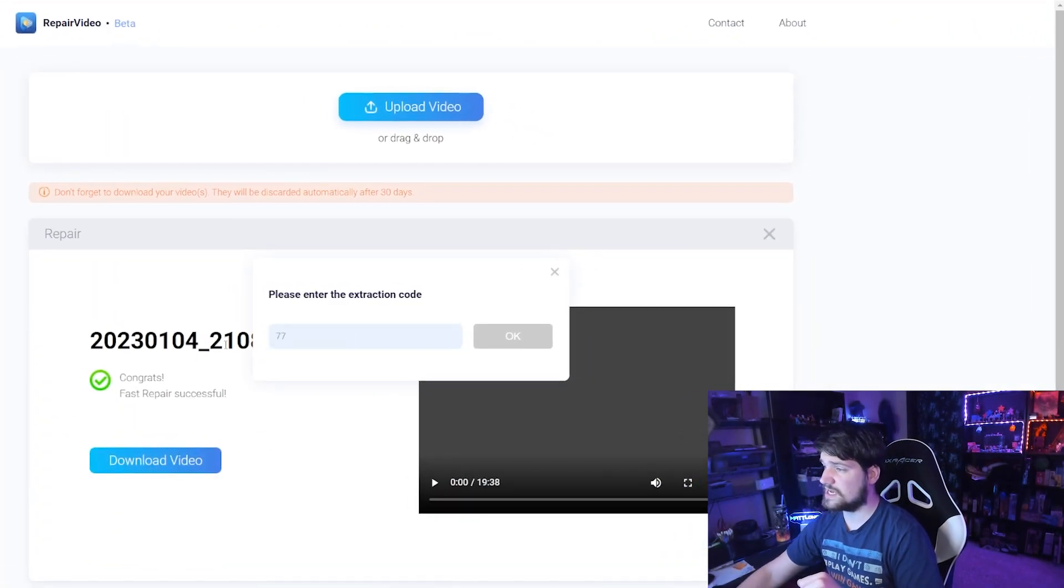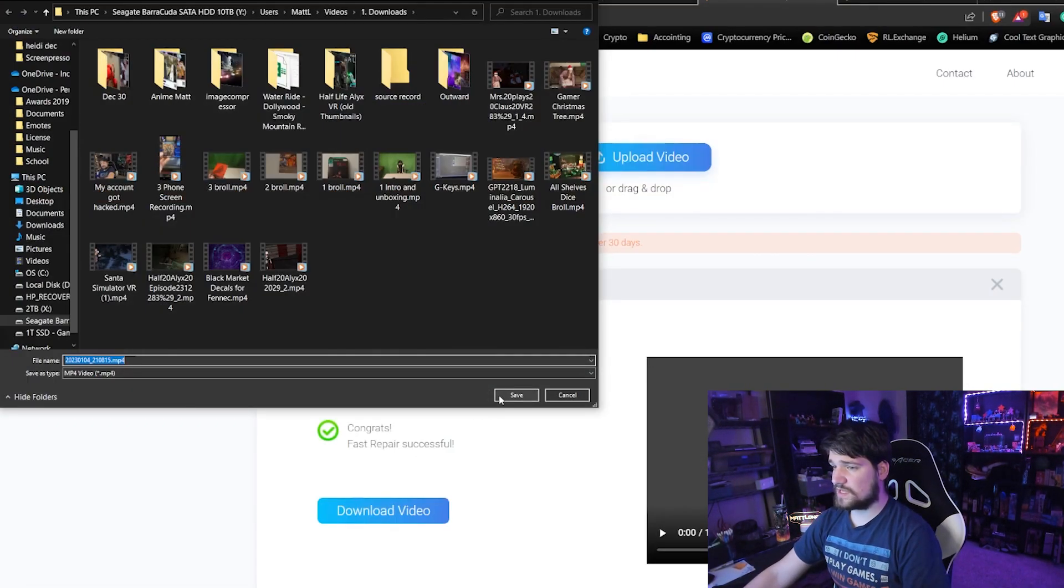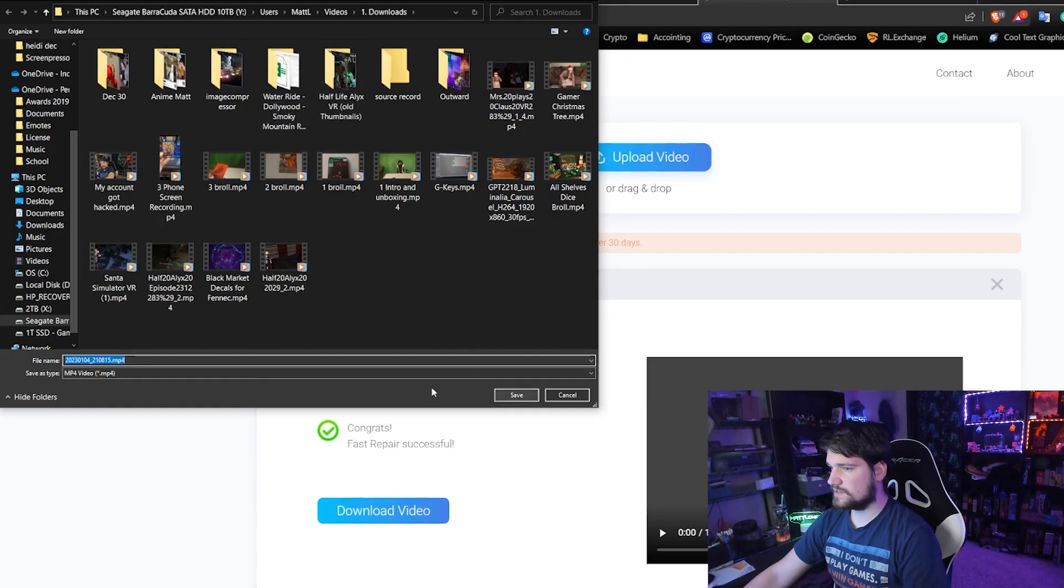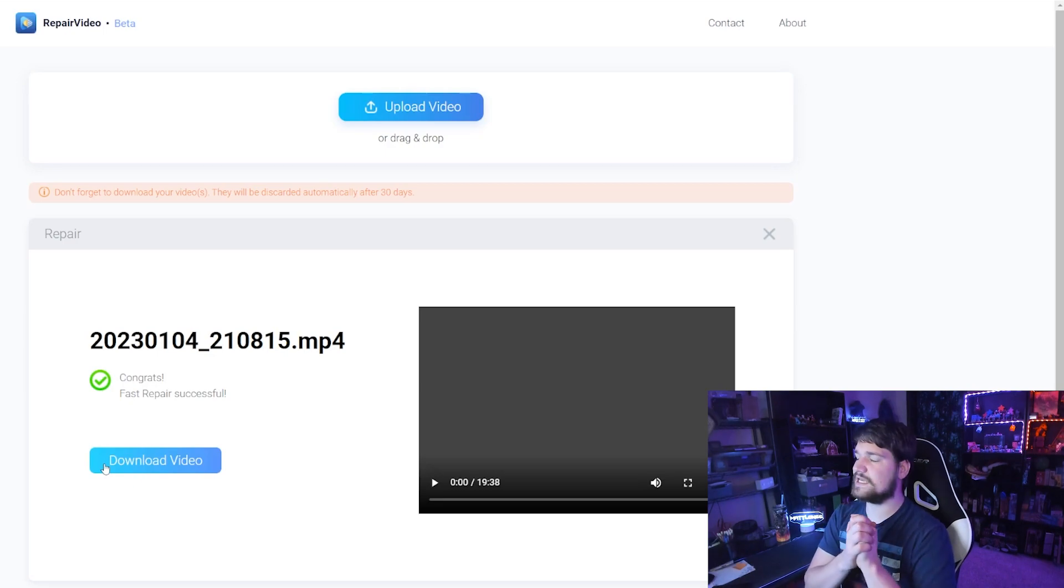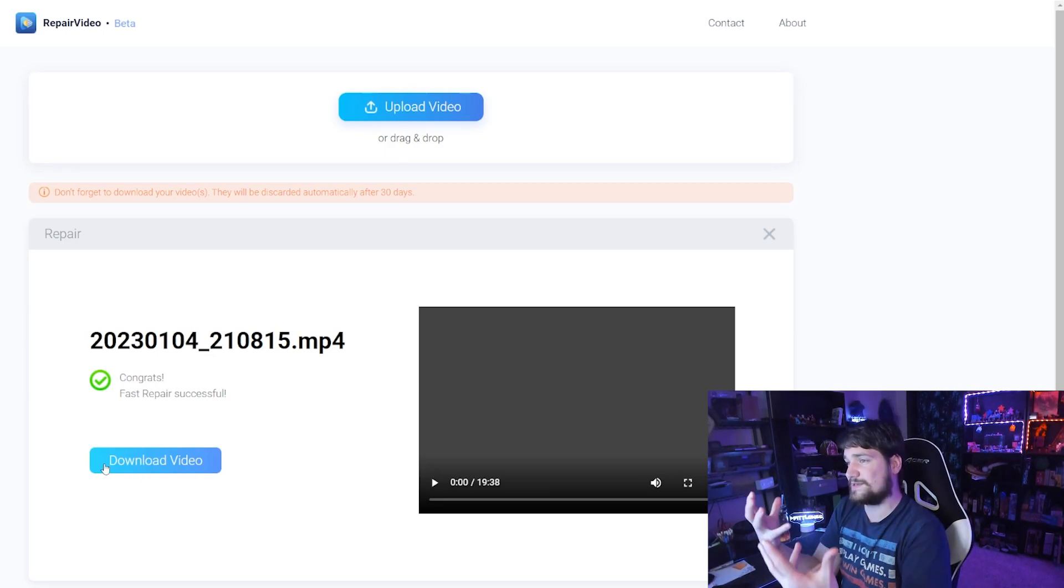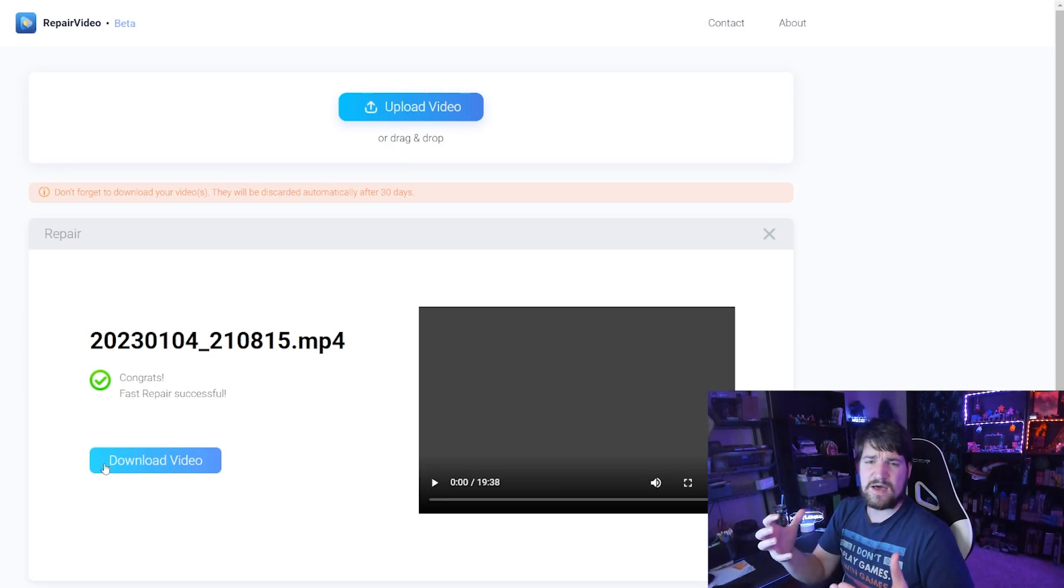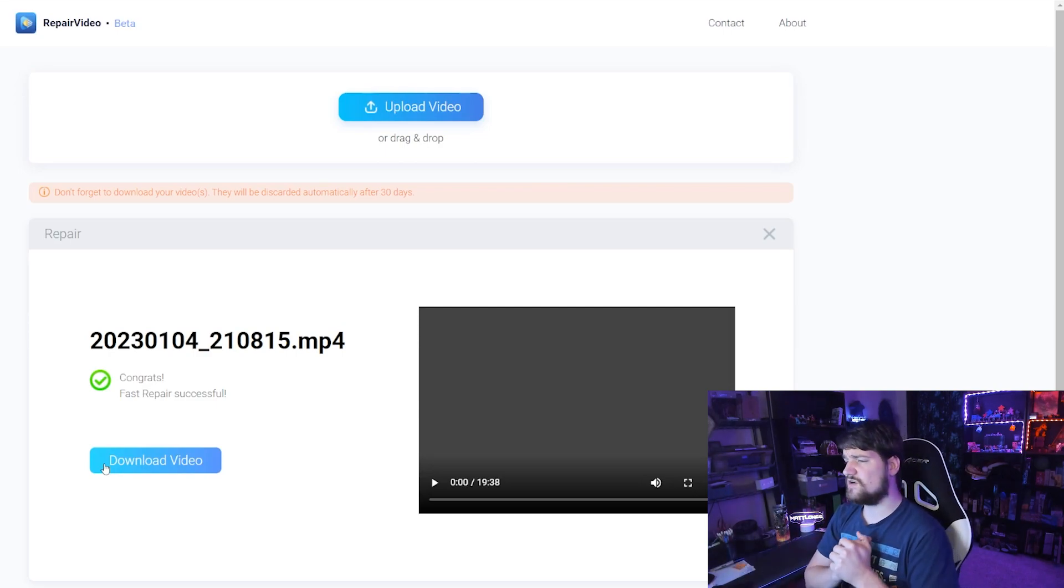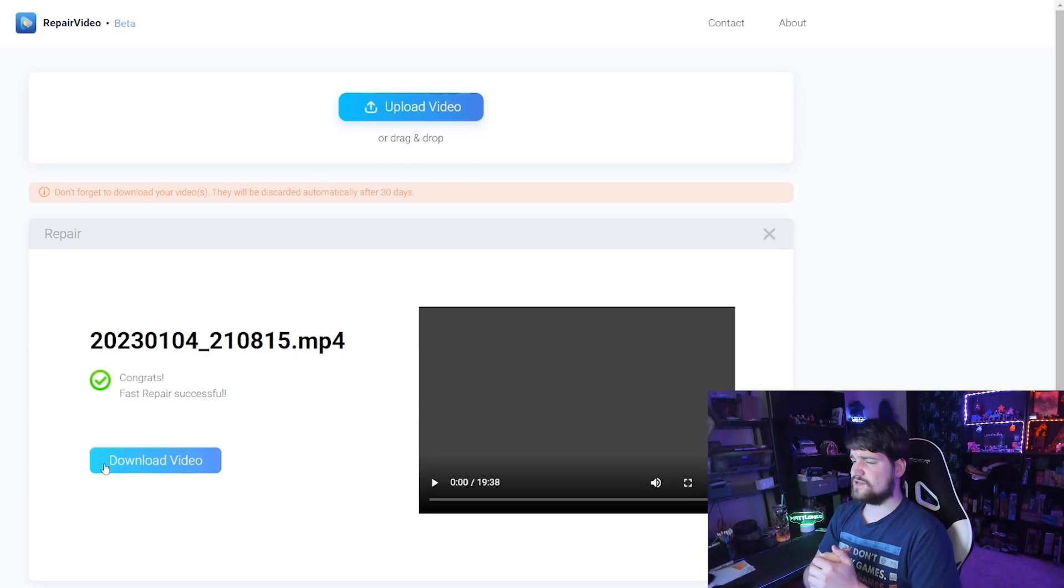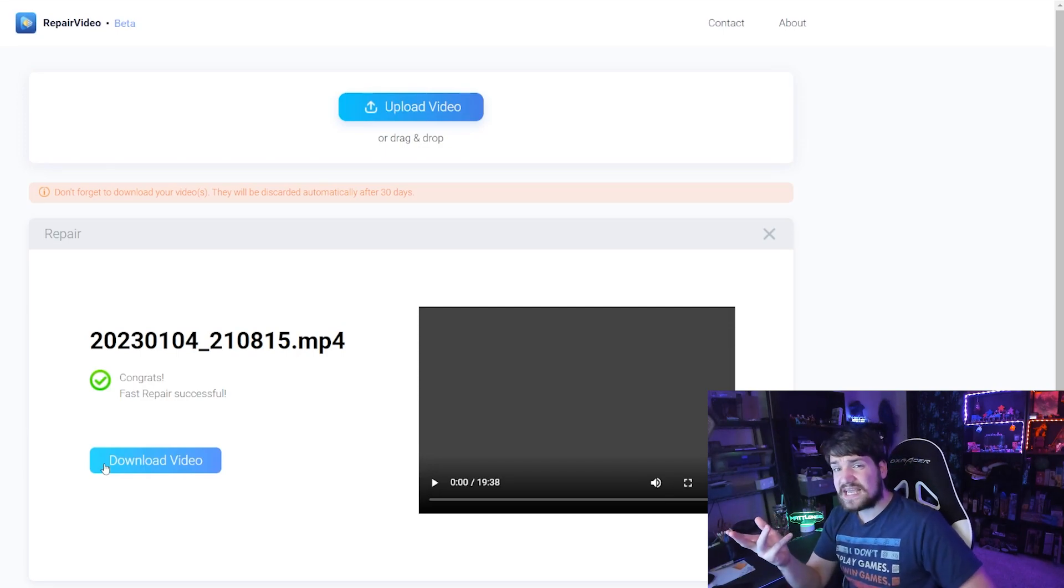Then you'll be able to just download the video like normal. So let's go ahead and download it. I'm going to download it right here—looks good. Now we're going to see if this was able to get back all 19 minutes of my video or if they're only able to get like 12 minutes of the video like their competitors were able to do, but the competitors wanted 80 dollars for it. This is doing it for free.